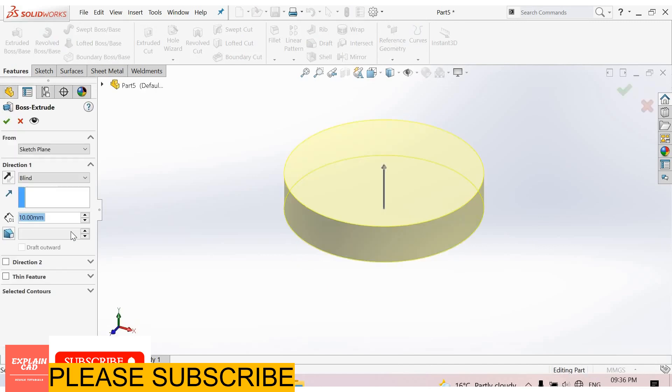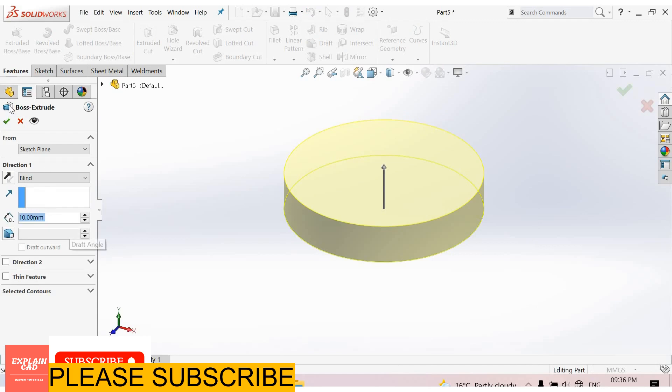Extrude it boss base feature. Extrude it up to 10mm. Ok.